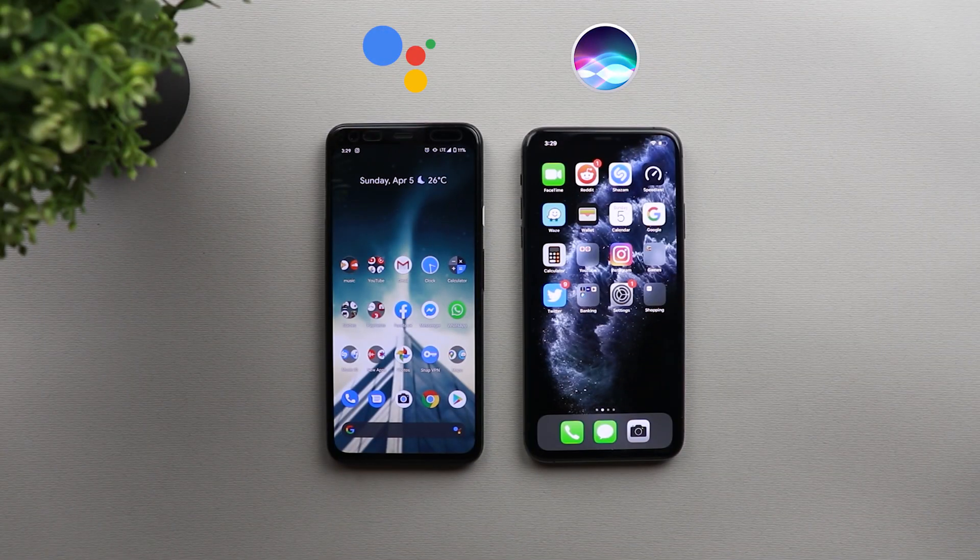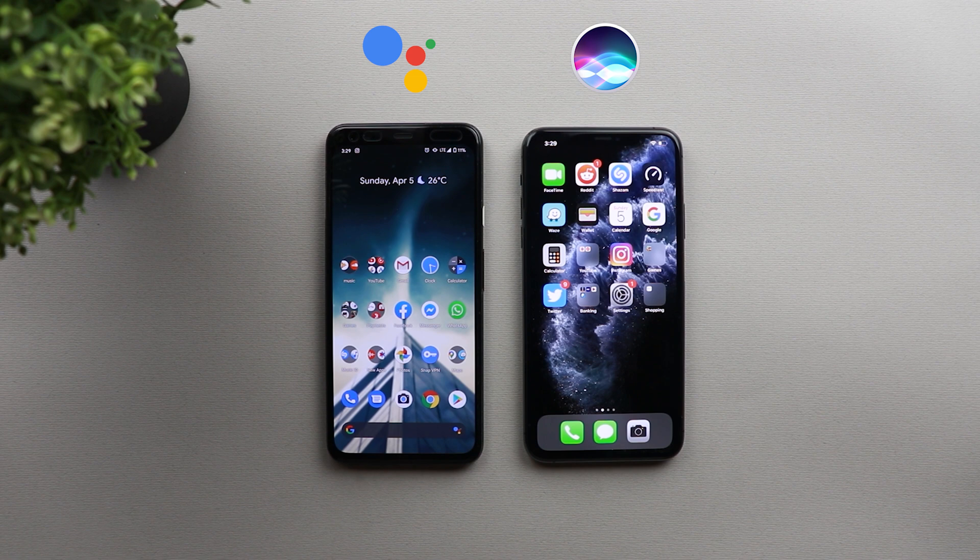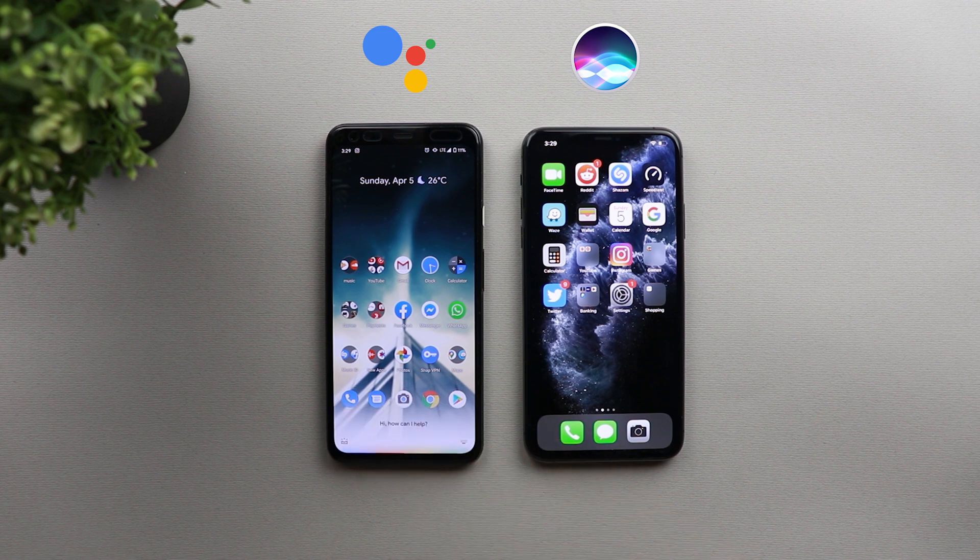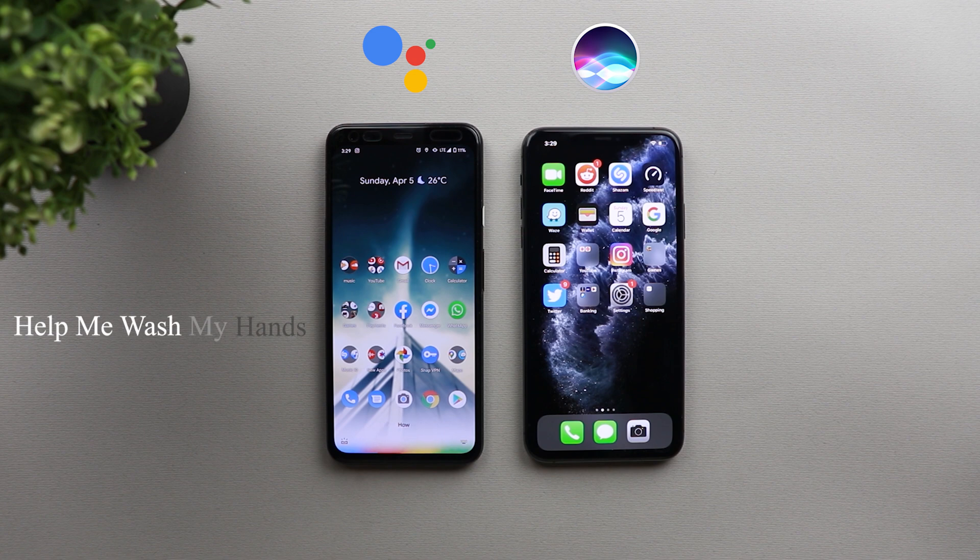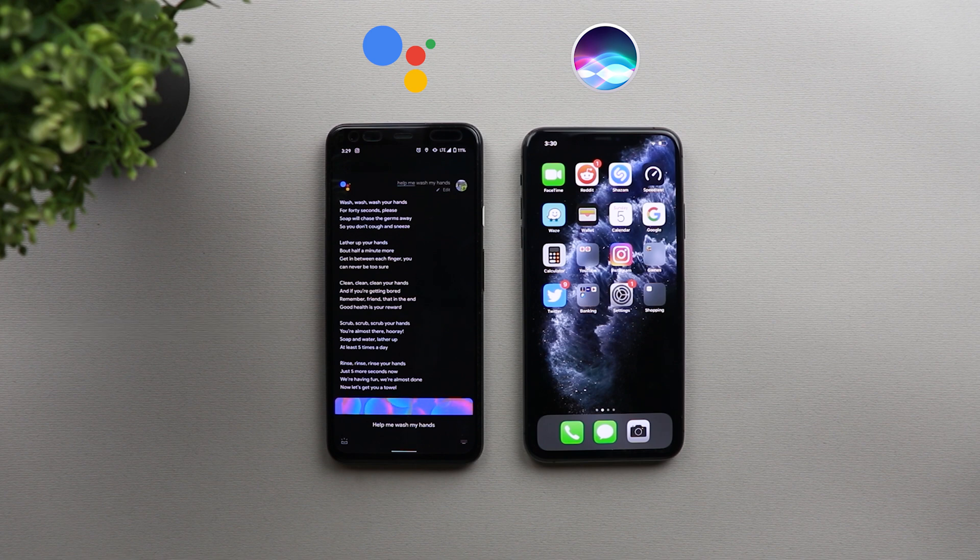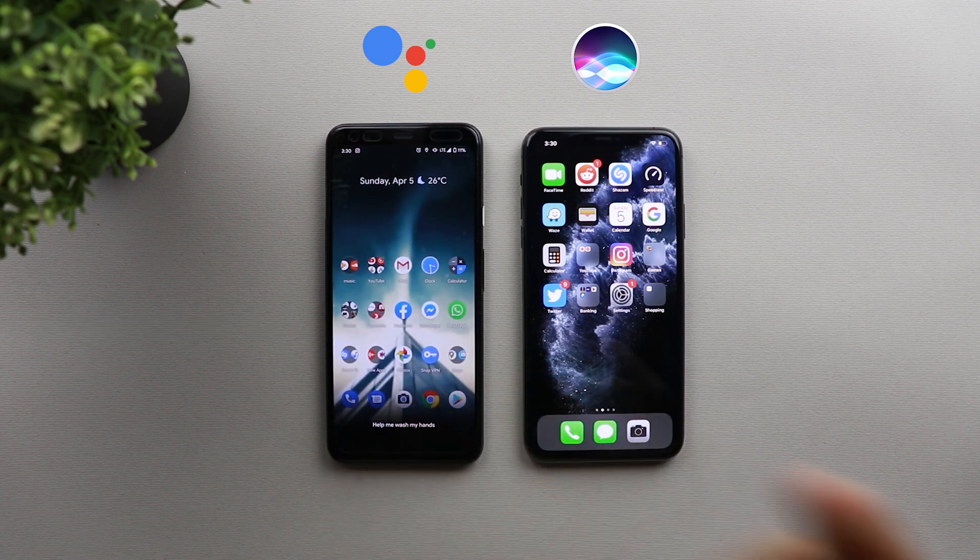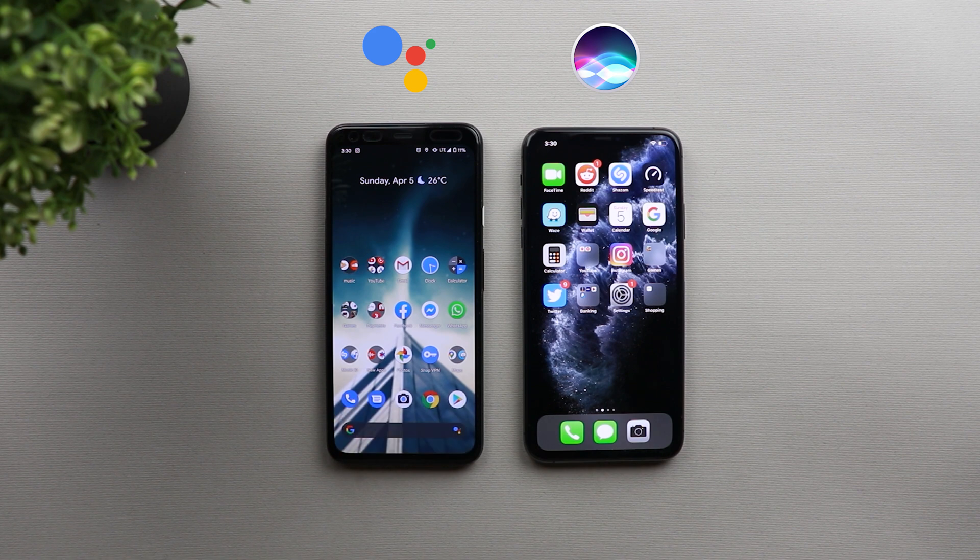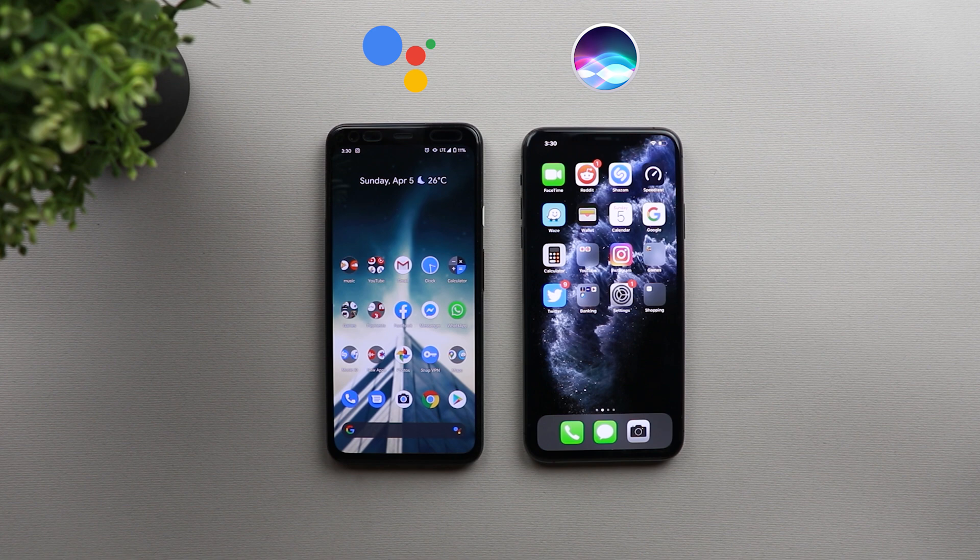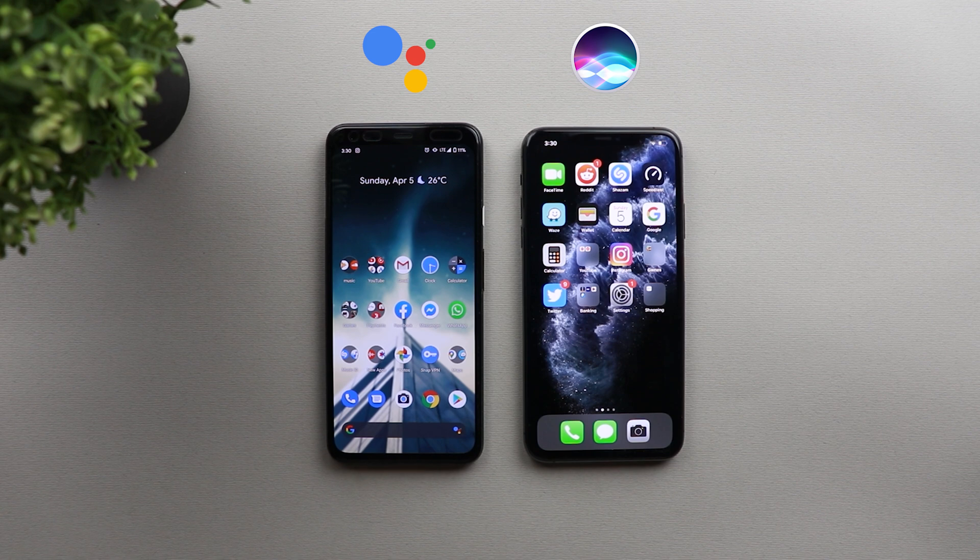One final question. And here I'm going to ask each assistant to help me wash my hands. Help me wash my hands. So as you see, Google Assistant will sing a very silly song for 40 seconds, and that's the best amount of time to clean your hands perfectly. And let's see how Siri will respond to the same question.